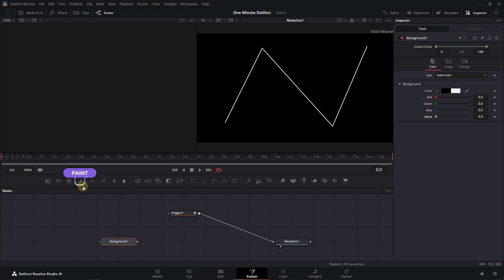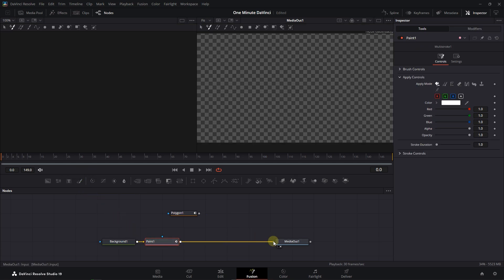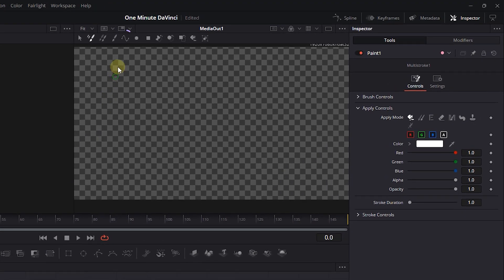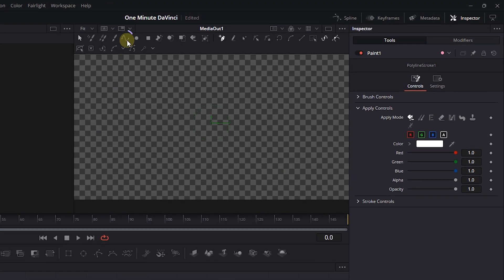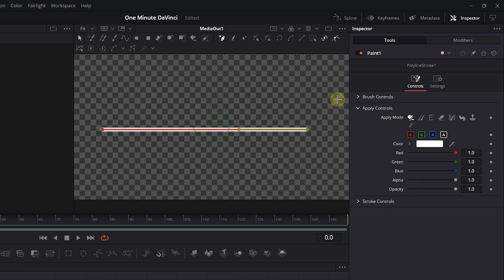Add a paint node after the background node and connect its output to the input of the Media Out node to remove the current connection. With the paint node selected, at the top of the Viewer click on Polyline Stroke. Click anywhere, then hold down the Shift key and click to make a line.